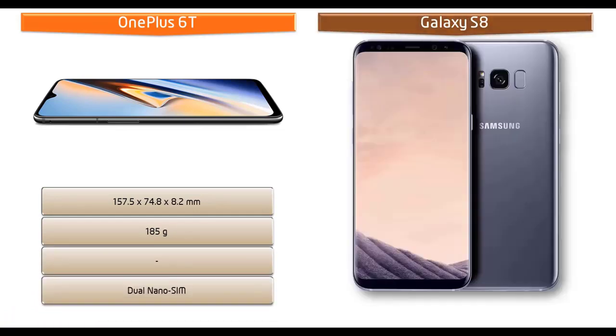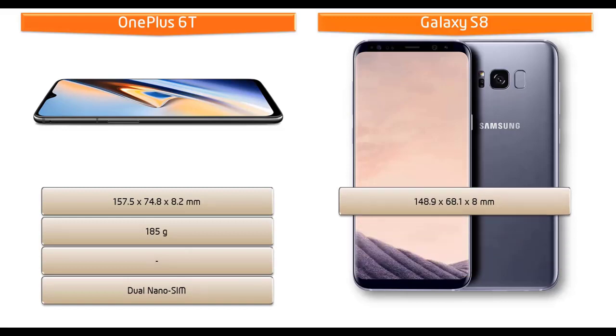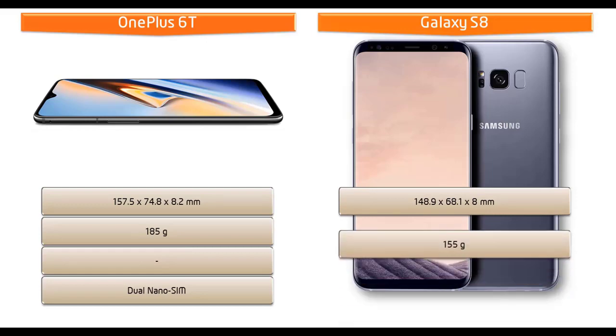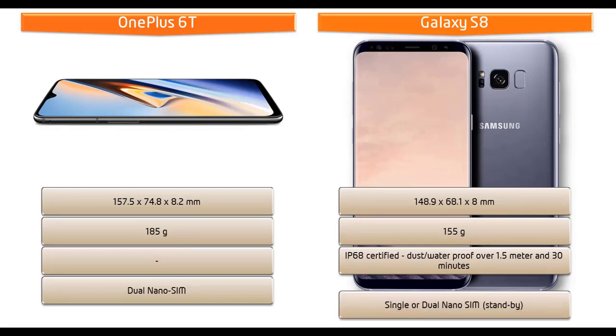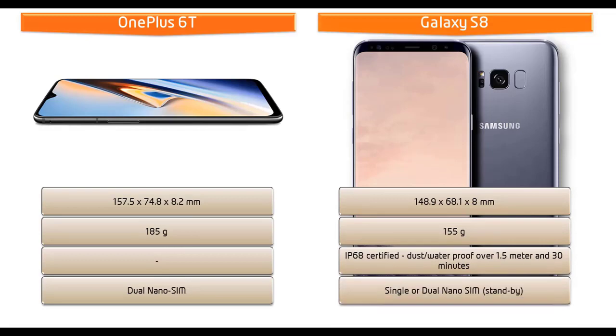Whereas the dimensions of Galaxy S8 are 148.9 by 68.1 by 8 mm of thickness, weighing 155 grams with Corning Gorilla Glass back panel and dual nano SIM standby support.